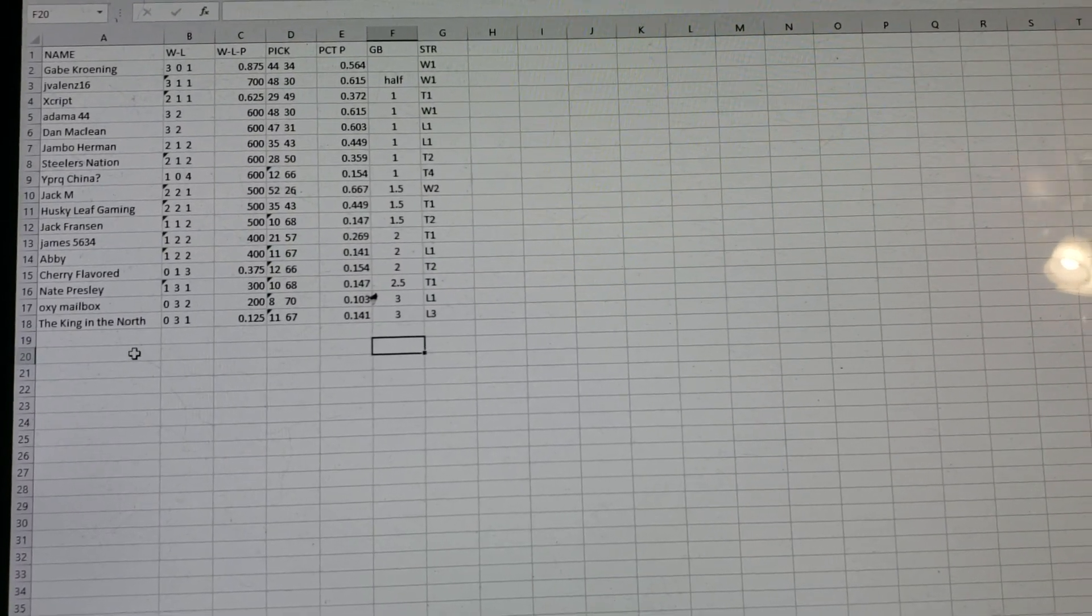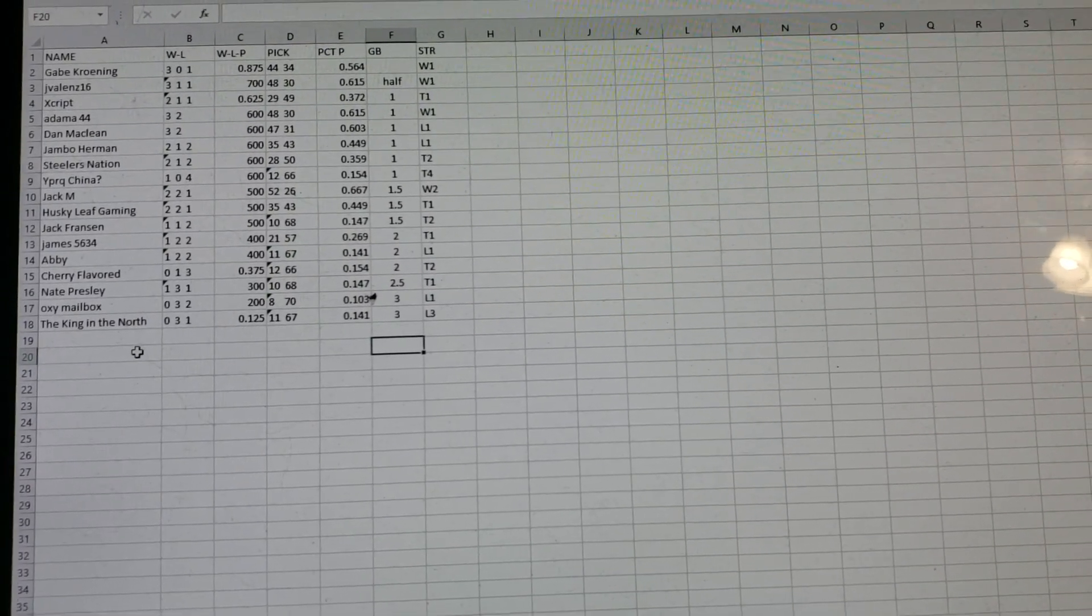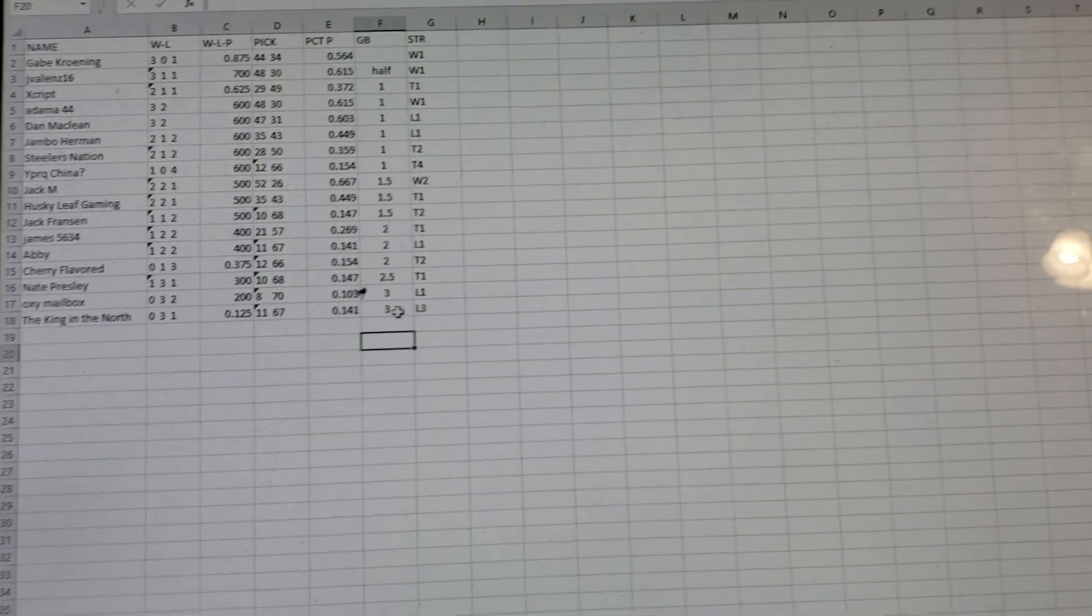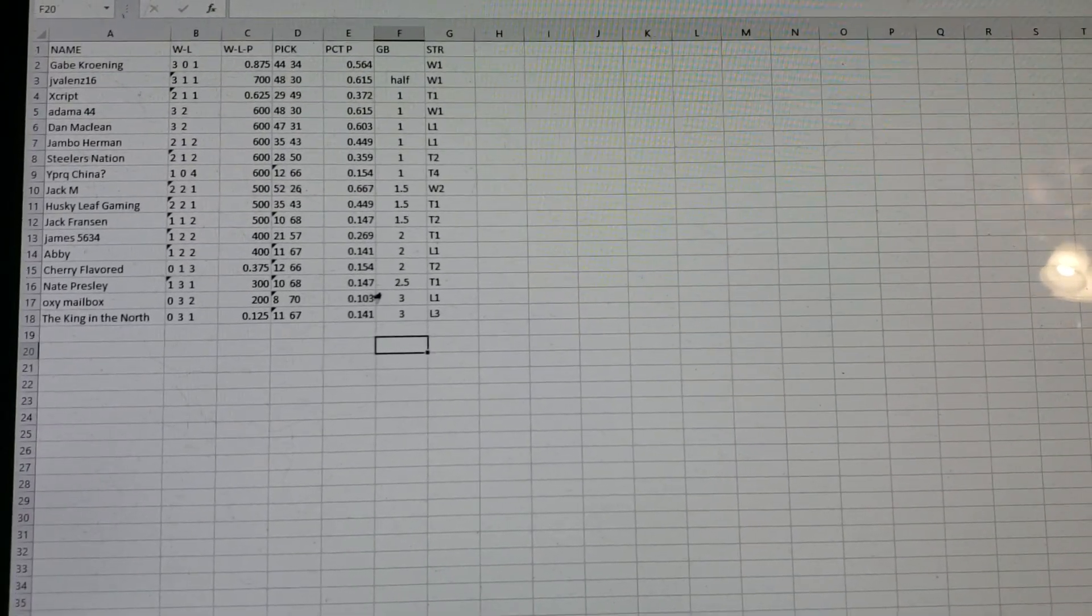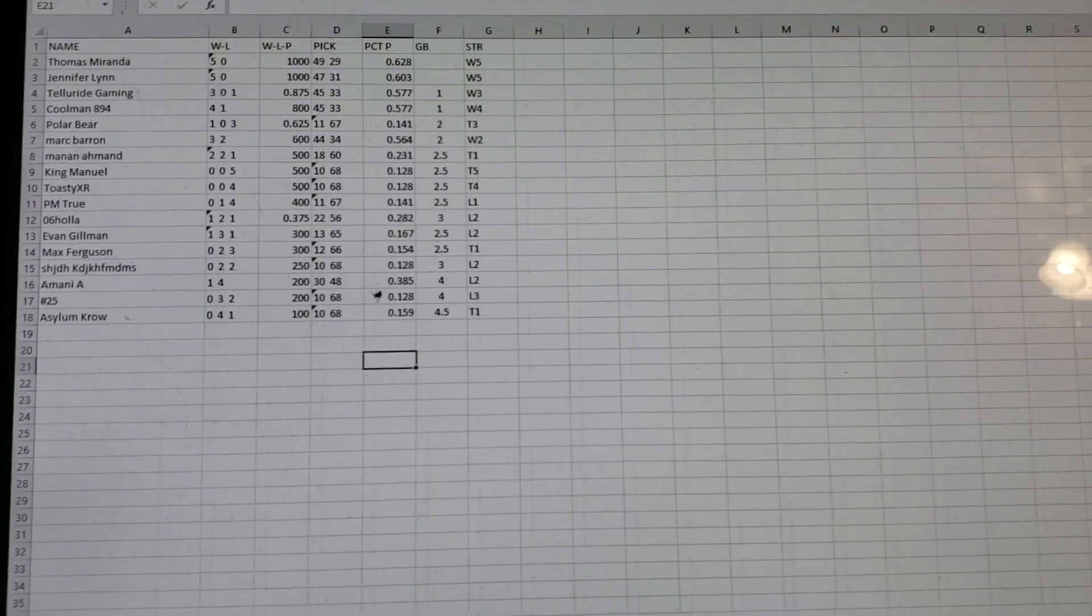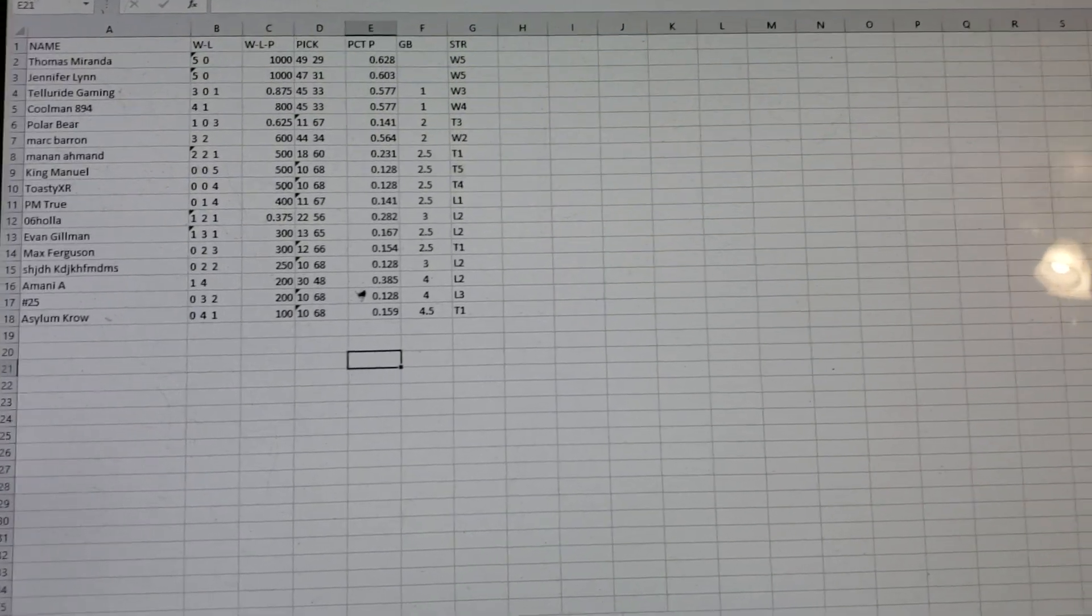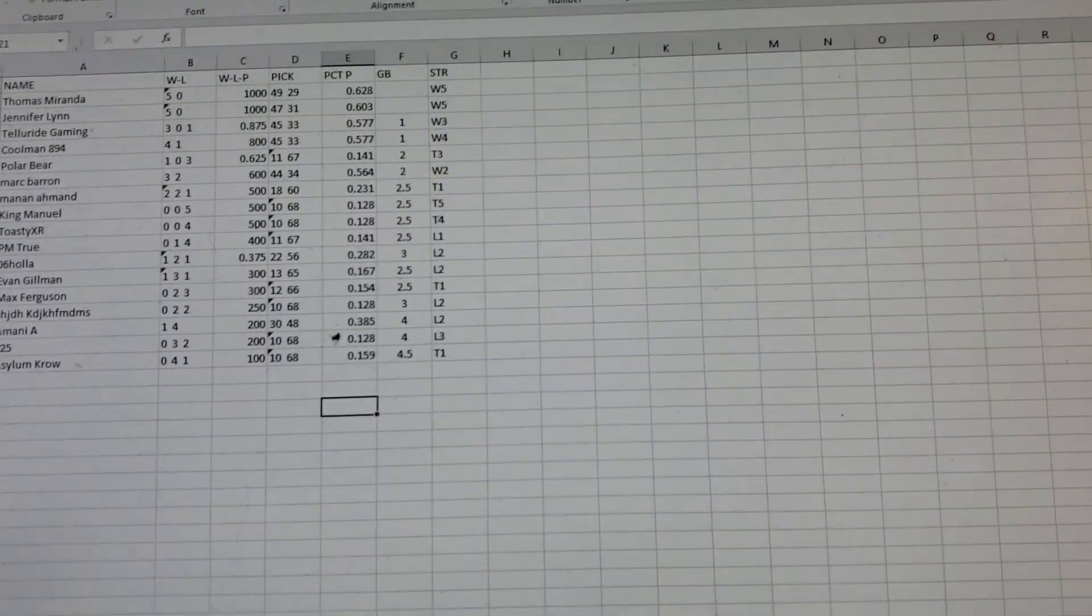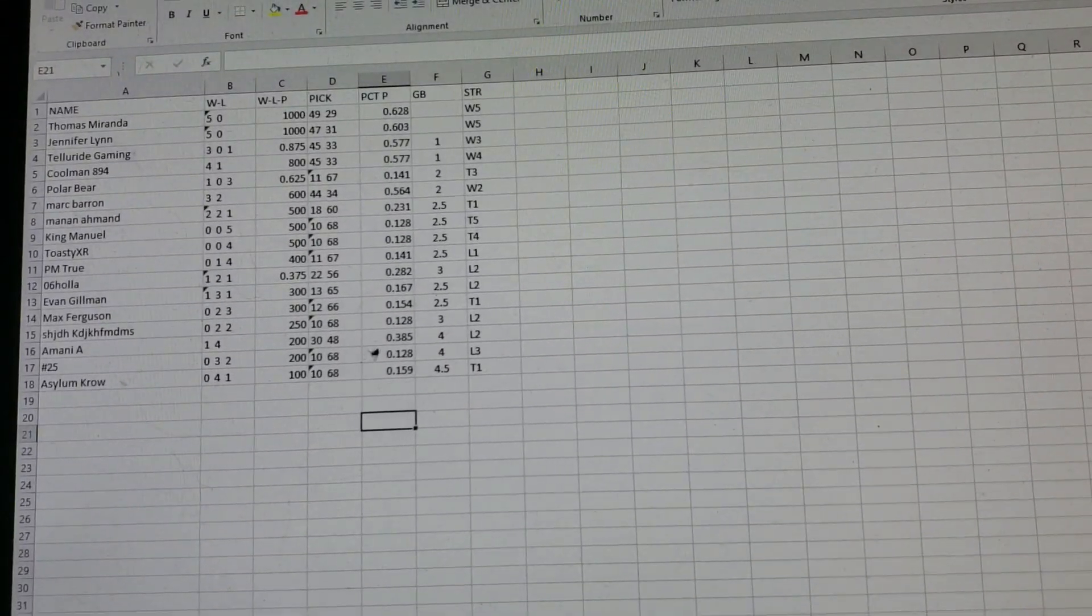The King of the North, if you even watch these videos, if you start putting picks in, you're actually... You could win the division. You're only three out at 0-3-1. So Division 5, you got Thomas Miranda rights and Jennifer Lynn Goldilocks. They're both 5-0.